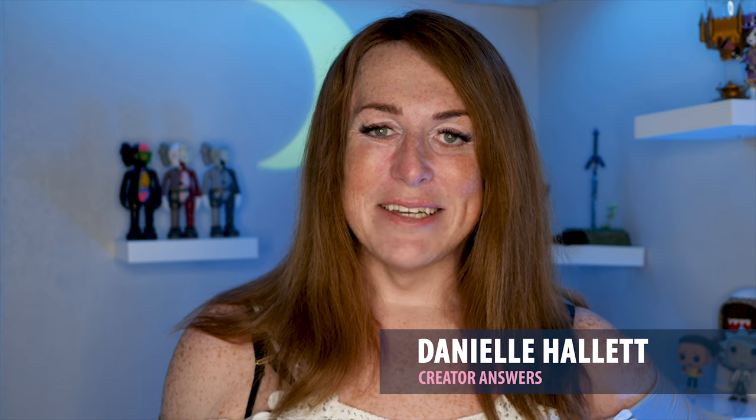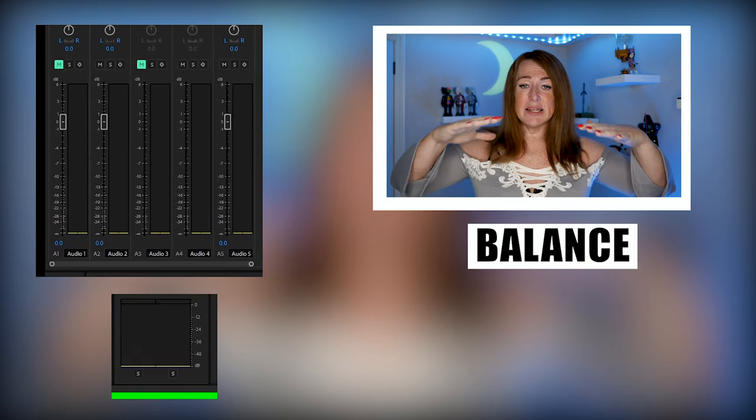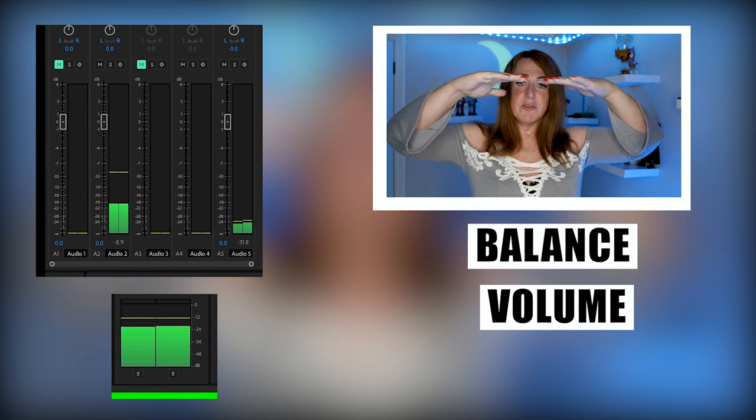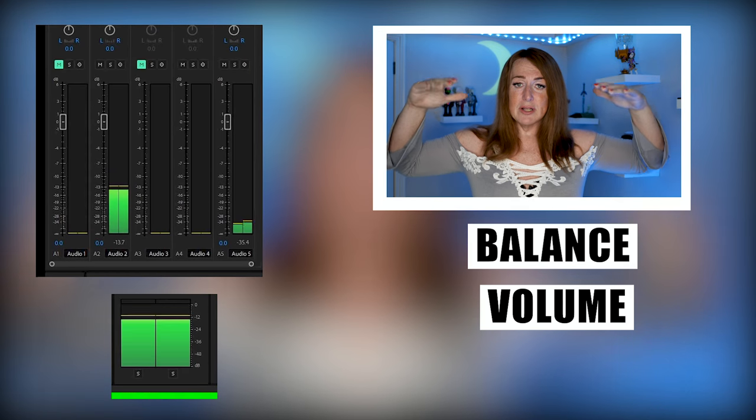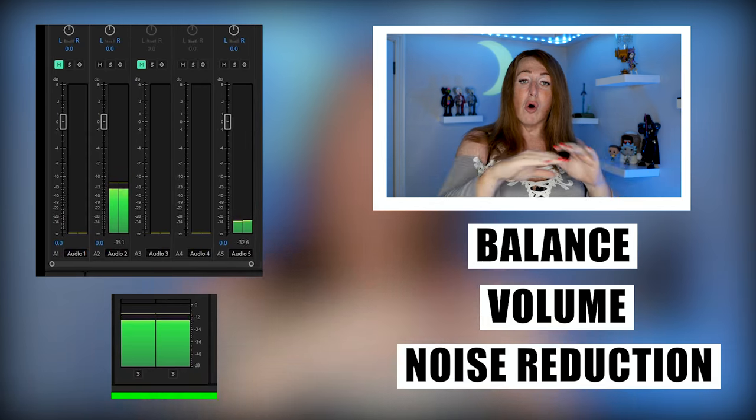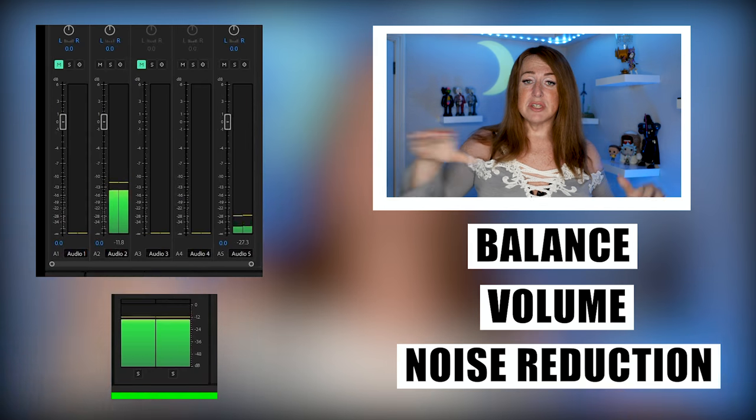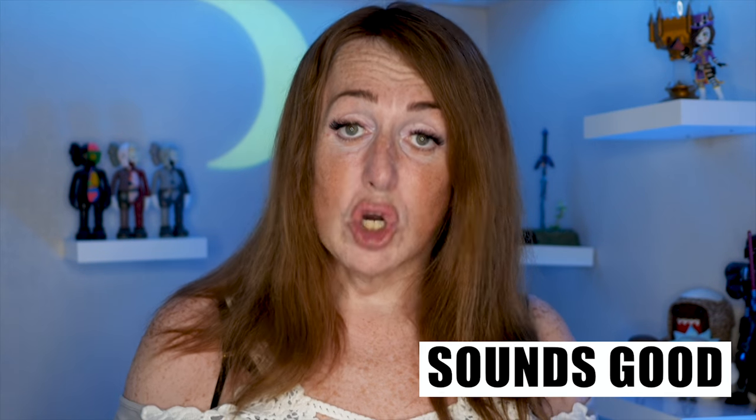Welcome to another Creator Answers. In this one I'm going to show you how to process your audio for free. Now you're probably wondering what does processing audio mean? Processing audio is when you get your balance and your volume level and your noise reduction and all of that sound is nice and level and sounds good.